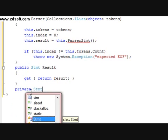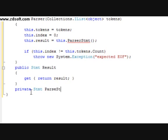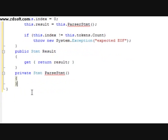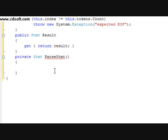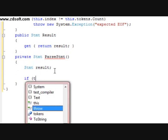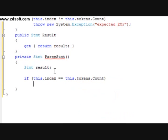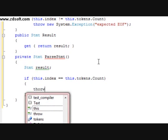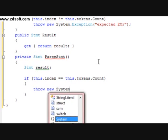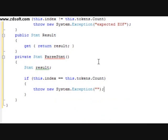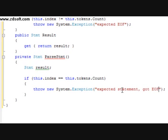After that we're going to do a private stmt method. If this dot index equals this dot tokens dot count, we throw a new system dot exception. This exception is going to be presented to the user saying: expected statement, got EOF.